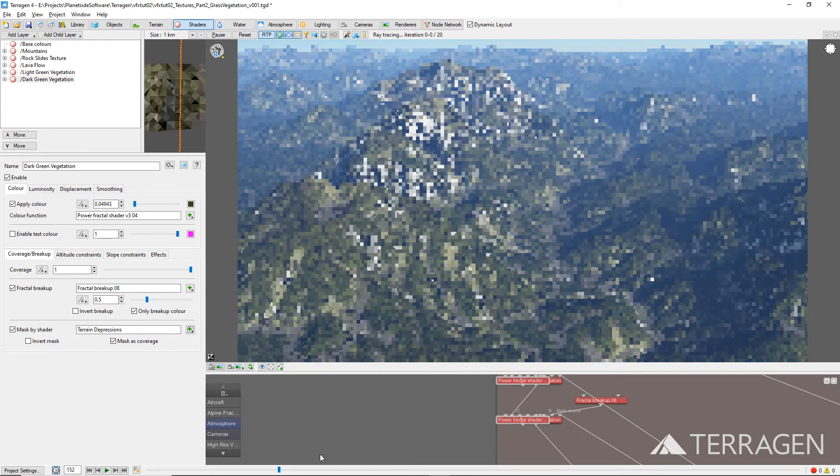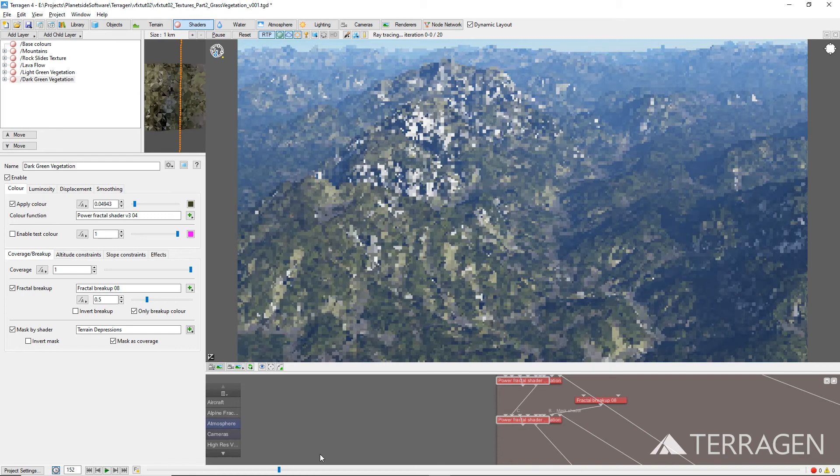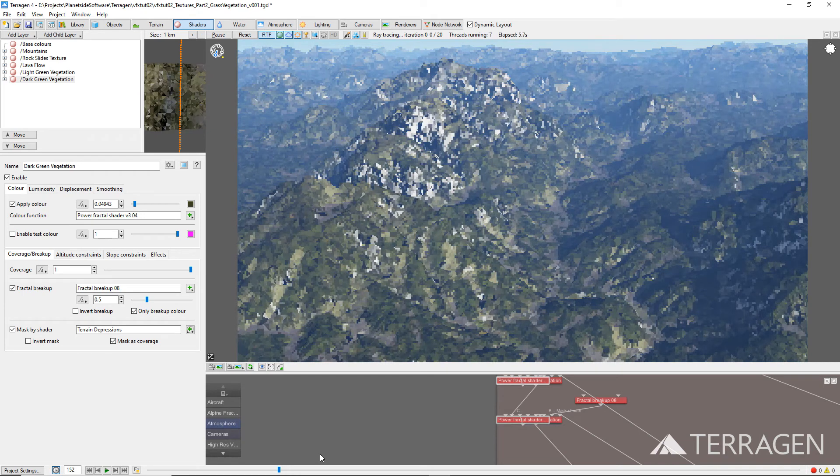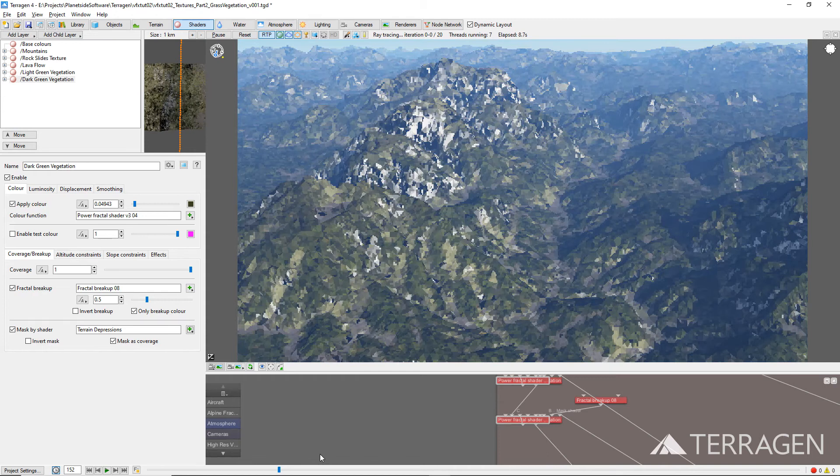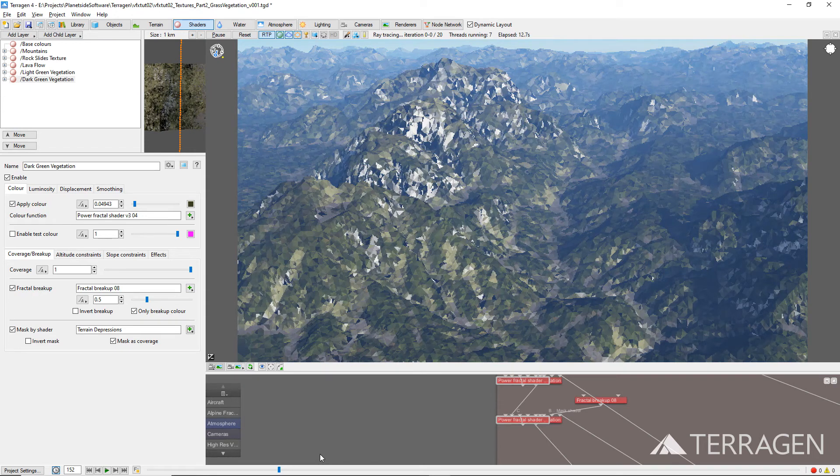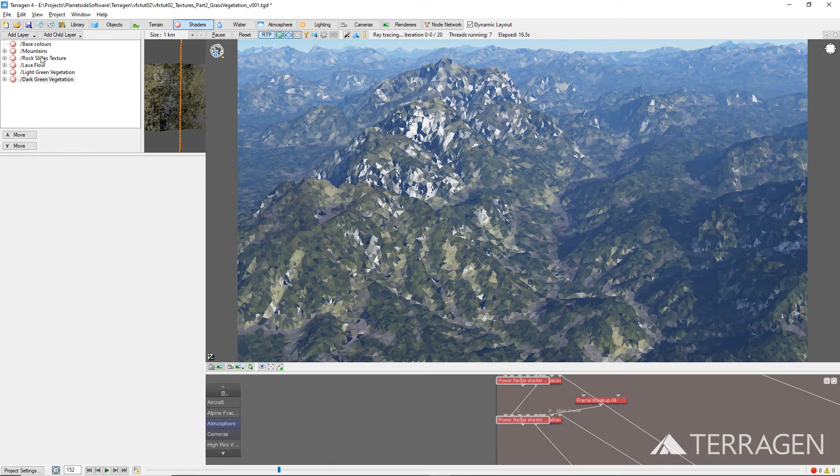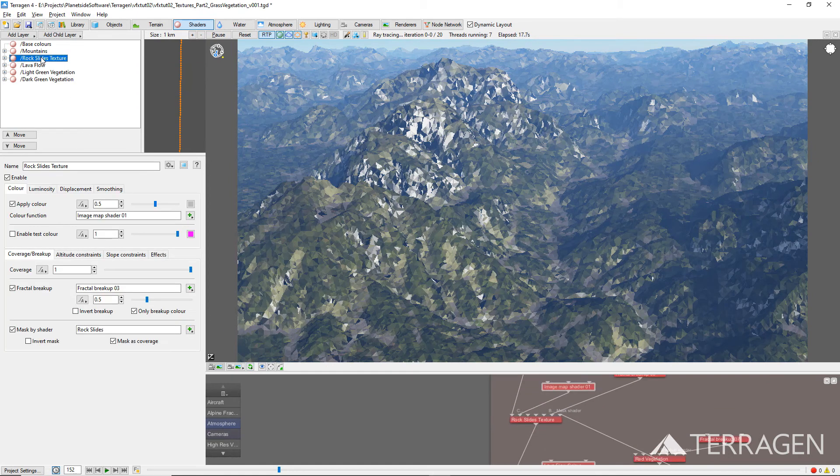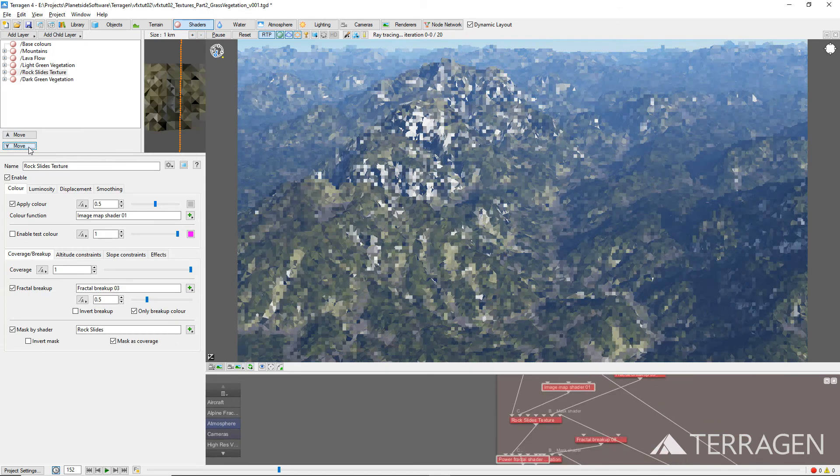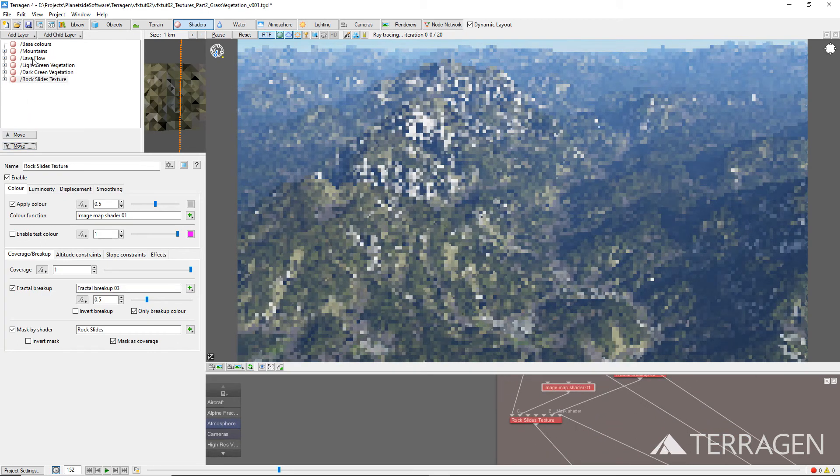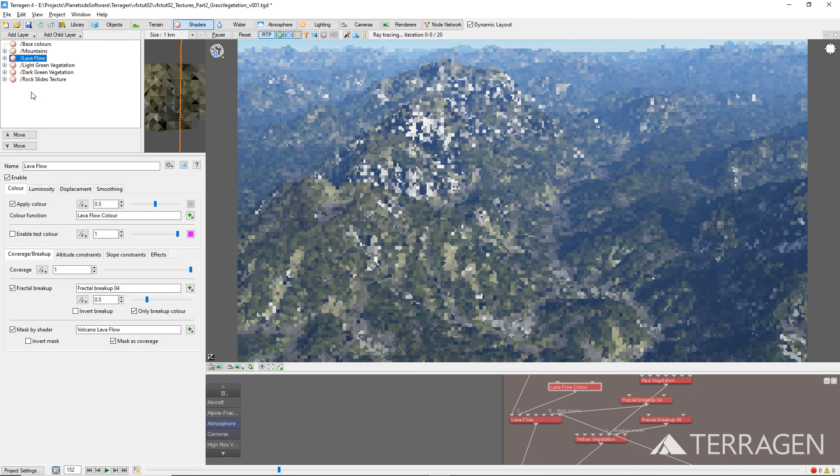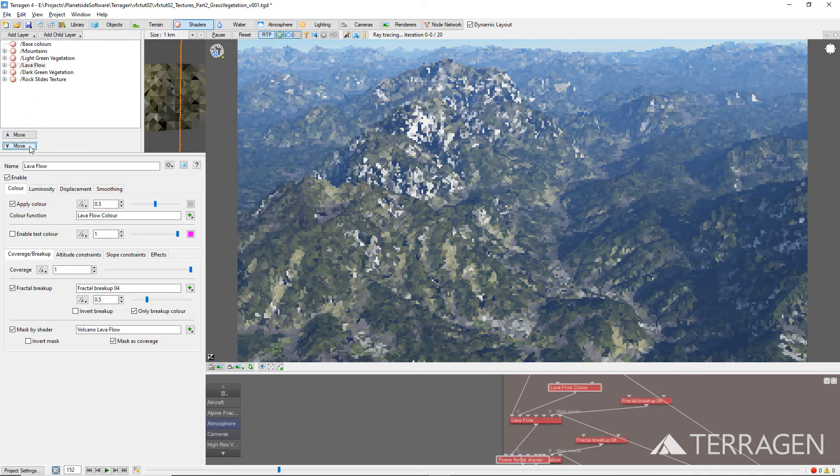The new grass layers in our project have been placed on top of the surface layers created in the previous video, but we need the Rock Slide Surface layer and the Lava Flow Surface layer to be on top of the new grass layers. To rearrange the nodes in the Shader node list, simply select a node and click on the Move Up or Move Down buttons beneath the Shader node list. The 3D Preview window and the Node Network Layout will update to reflect the changes.